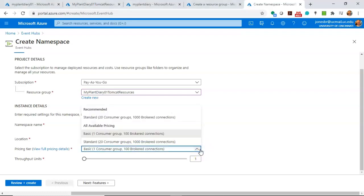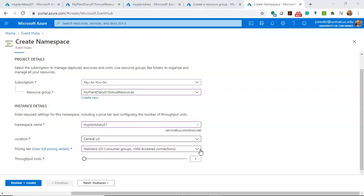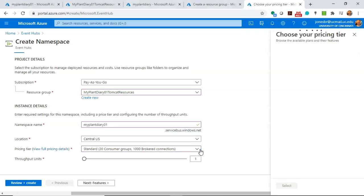Now, Pricing Tier, be very careful here. Normally, I would go with Basic, one consumer group and 100 brokered connections. However, there's a stipulation here where we need to go for the more premium product, the Standard instead of the Basic. And if you click on View Pricing Details, you can get an idea of what we're looking at cost-wise.